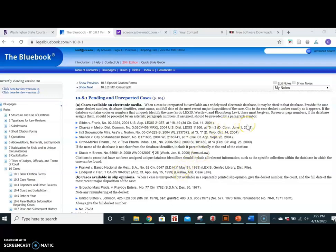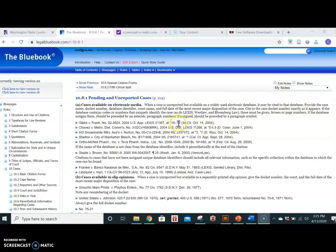Cite to the case docket number exactly as it appears, and remember to include any other database codes or numbers that uniquely identify the case. Screen or page numbers, if the database assigns them, should be preceded by an asterisk. Paragraph numbers, if assigned, should be preceded by a paragraph symbol.